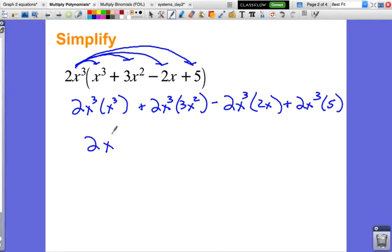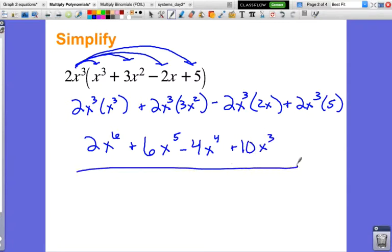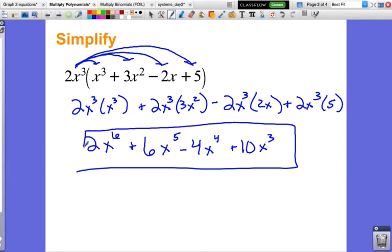So I'll have 2 times x to the 6th, plus 2 times 3 is 6, and x to the 3rd times x squared is x to the 5th, so that's 6x⁵. Then 2 times 2 is 4, and x to the 3rd times x is x to the 4th — and this is a negative times a positive so it stays minus 4x⁴. And then 2 times 5 is 10, and x to the 3rd just stays, giving me plus 10x³. Here is my simplified answer — I cannot combine anything anymore, I'm all done.